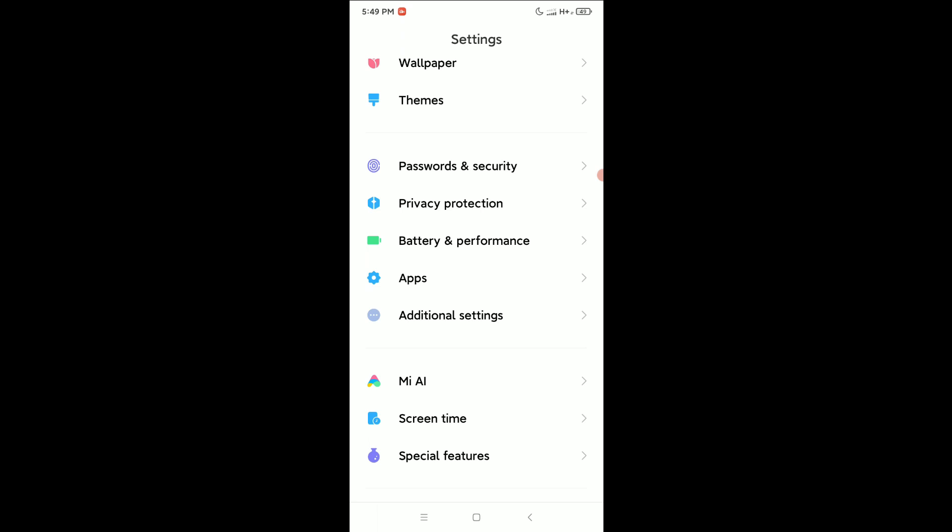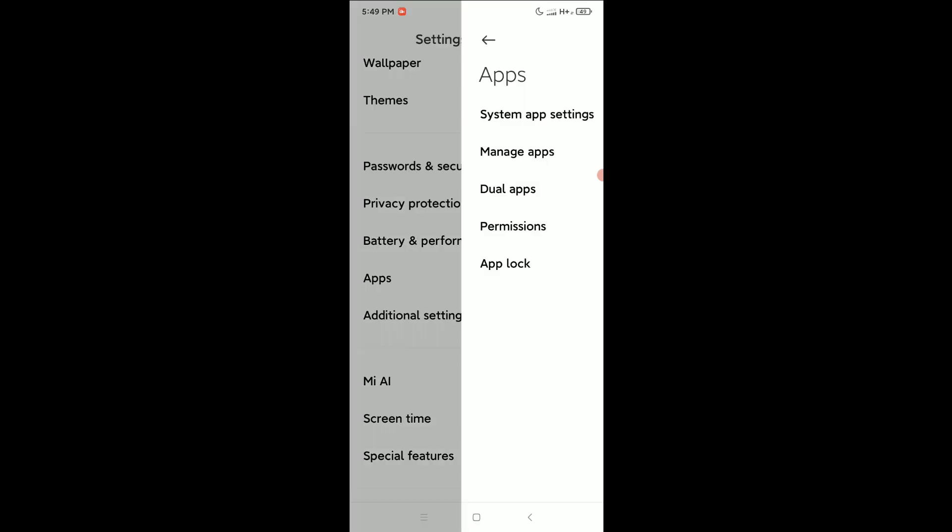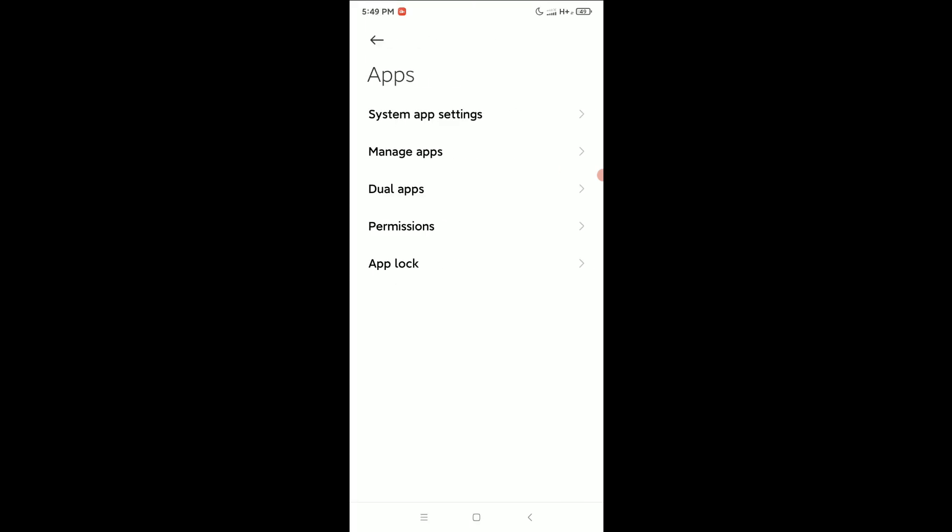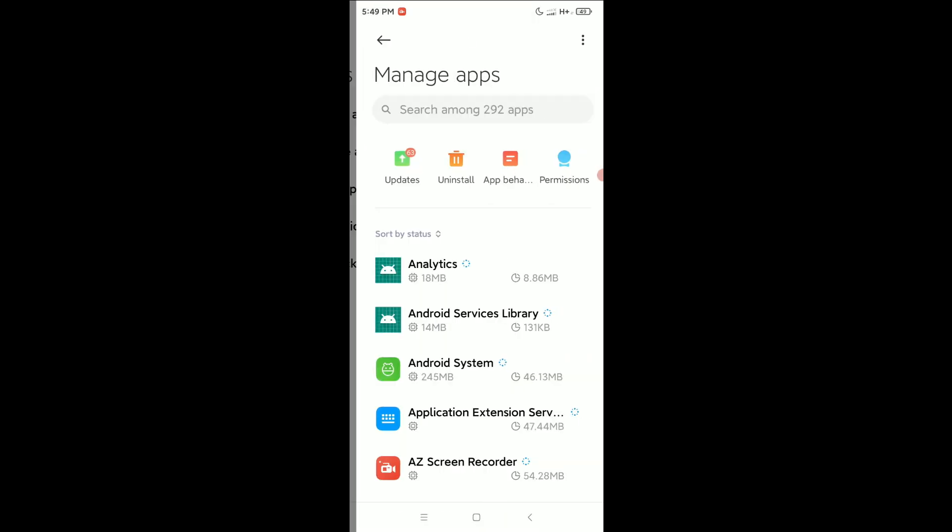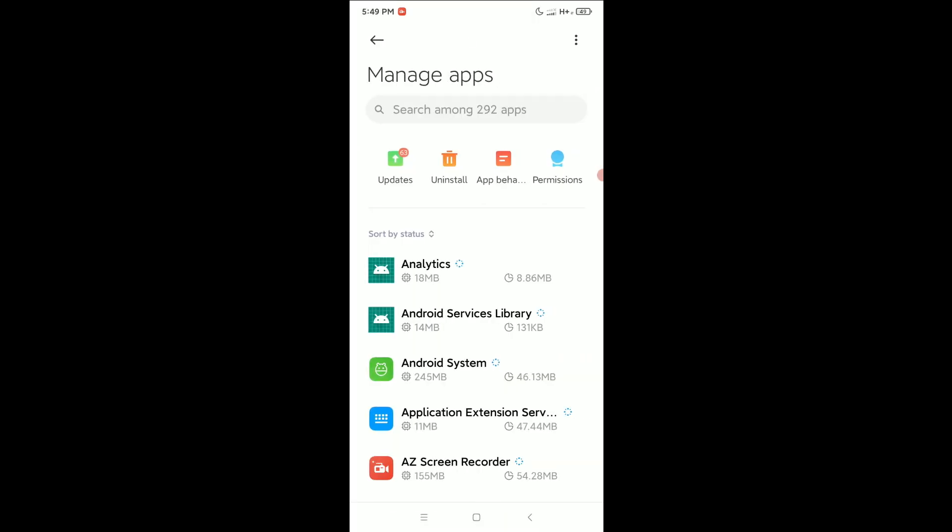Simply open on apps, right now select manage apps, right now select at the top right corner three dot icon.